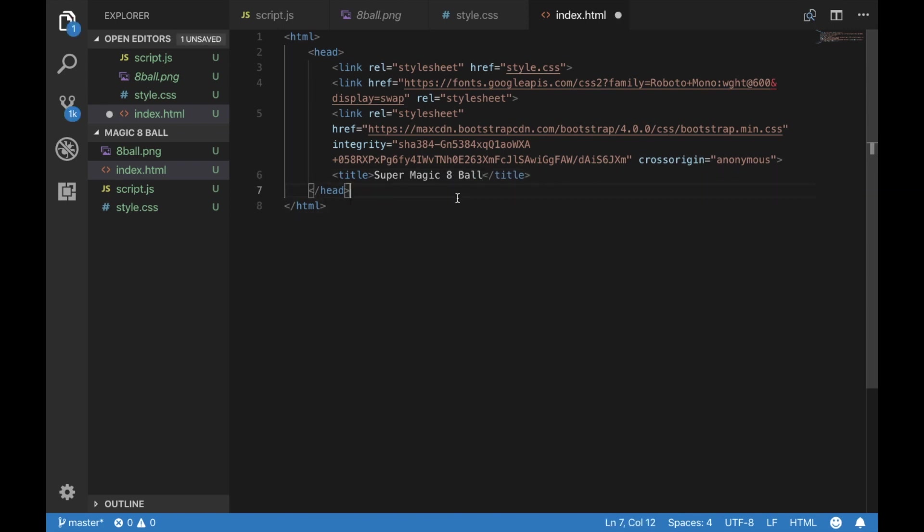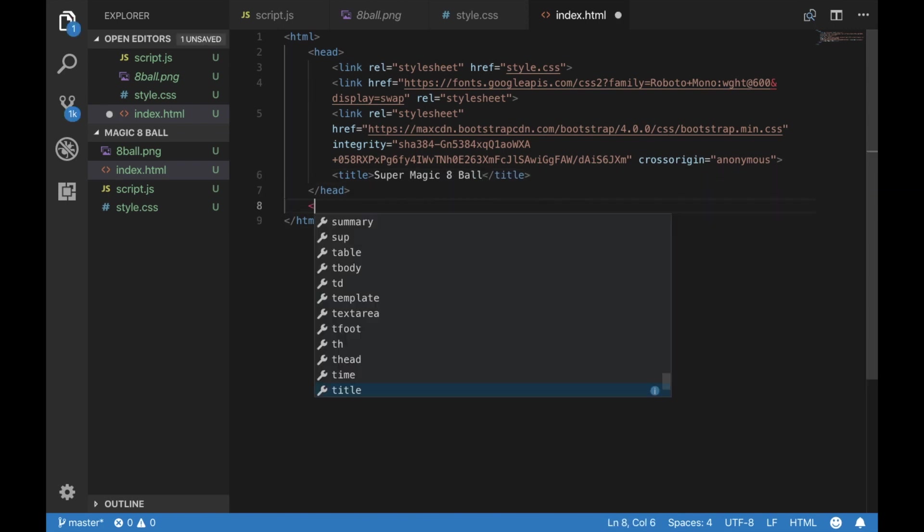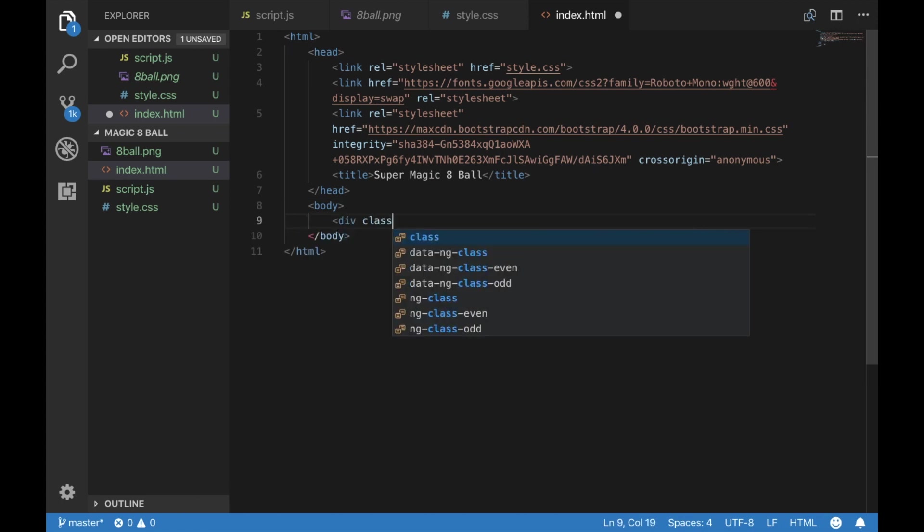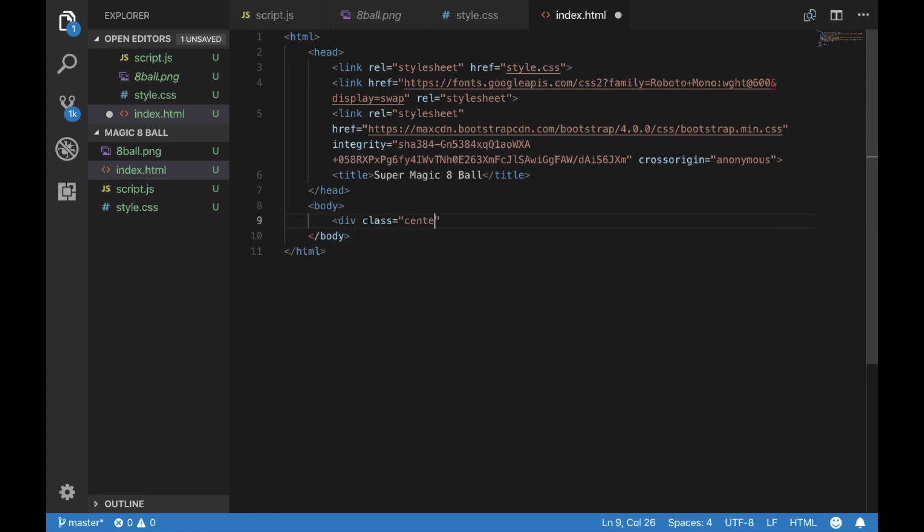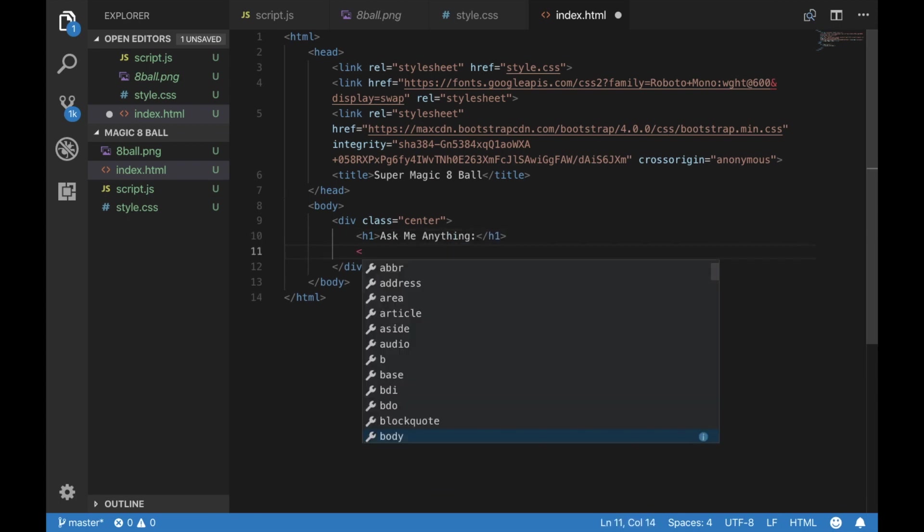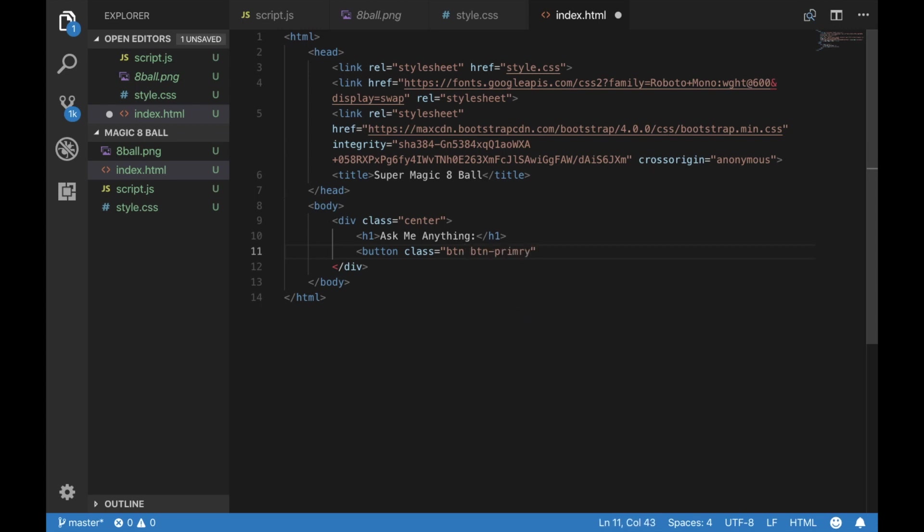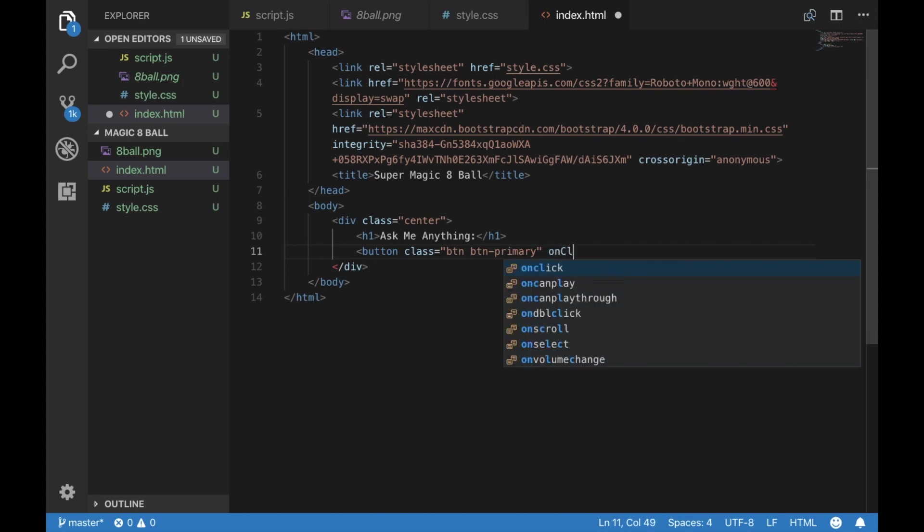We're going to create a body, and in that body, we're going to create a div where we're going to put our title, our page title, and we're also going to put the button that will shake it. When it clicks, we are going to execute a shake function, and we will get to that down the road in our JavaScript file.